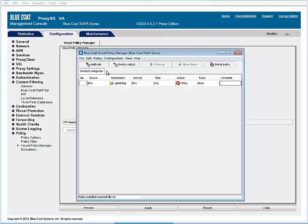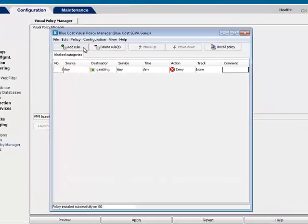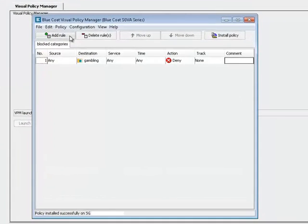Some categories, such as malicious sources, should be blocked at all times of the day, while less dangerous categories, such as radio audio streams, can be blocked during business hours only. As an example, to allow employees to stream radio after business hours, do the following.